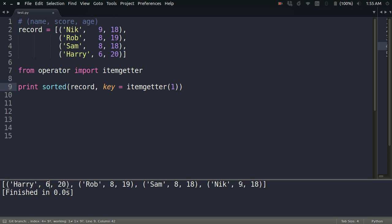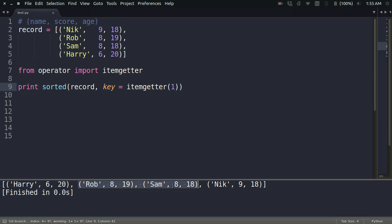Let us consider some other aspects of sorting here. Consider these two elements: you can see that both Rob and Sam have same score, but their ages are different. What if I wanted to sort it also according to the age? That is, if two persons have the same score, then the person with greater age should come below it.